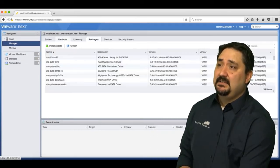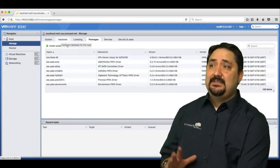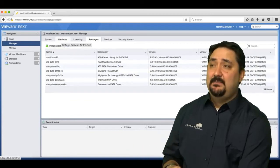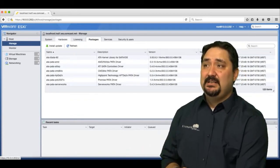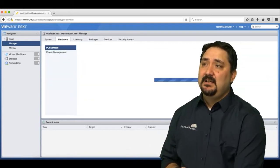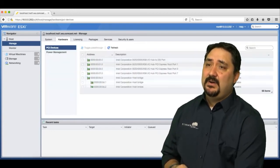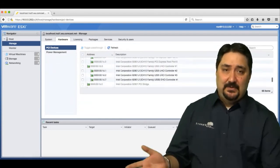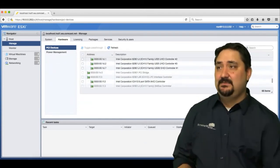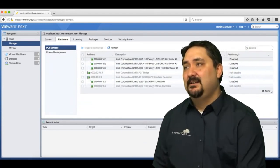We have the ability to also manage, and this is where a lot of you guys are going to spend some of your time. Licensing for one, if you're putting in a new license, your hardware—you can even enable pass-through here, but that's a later lesson we'll cover.